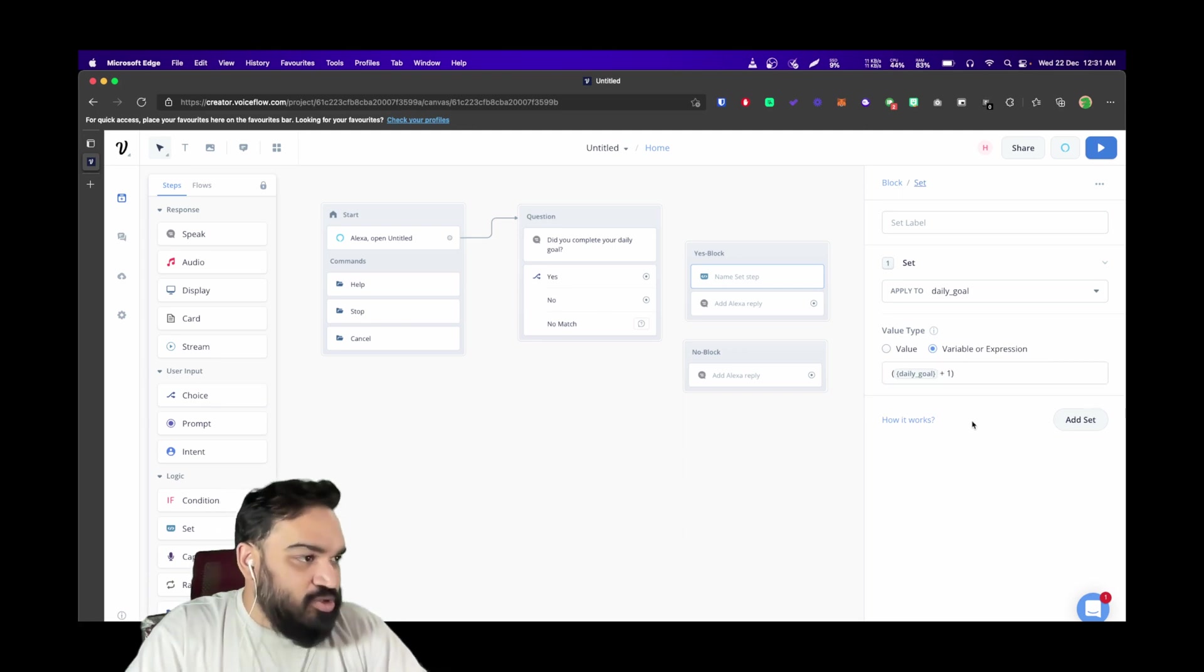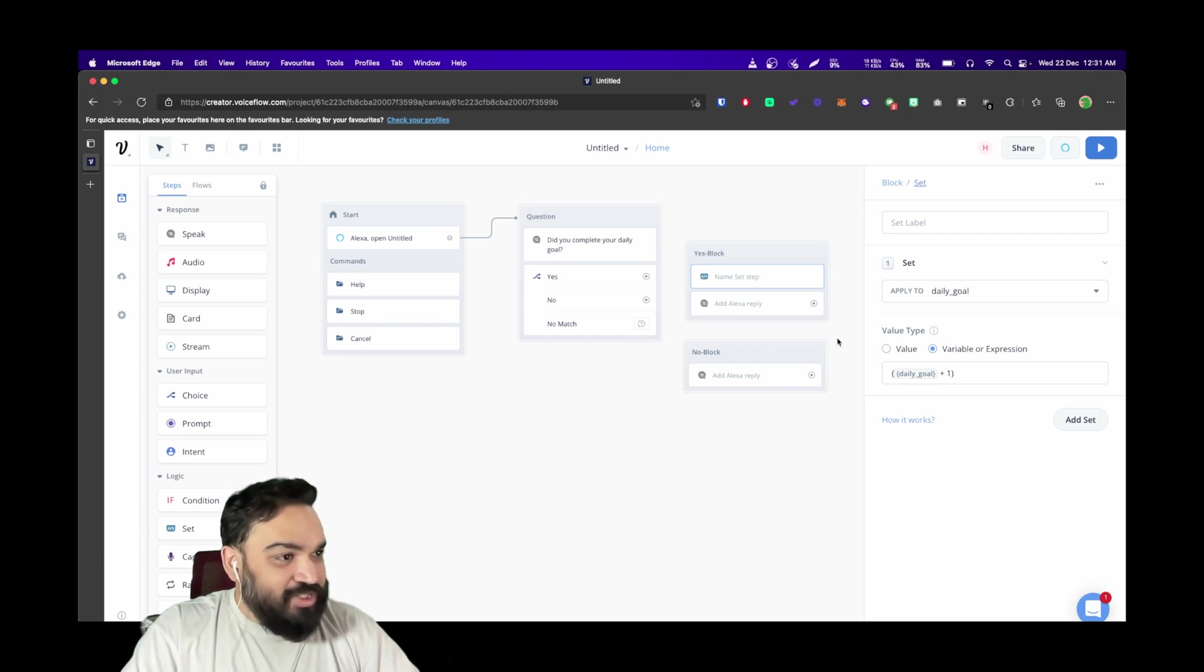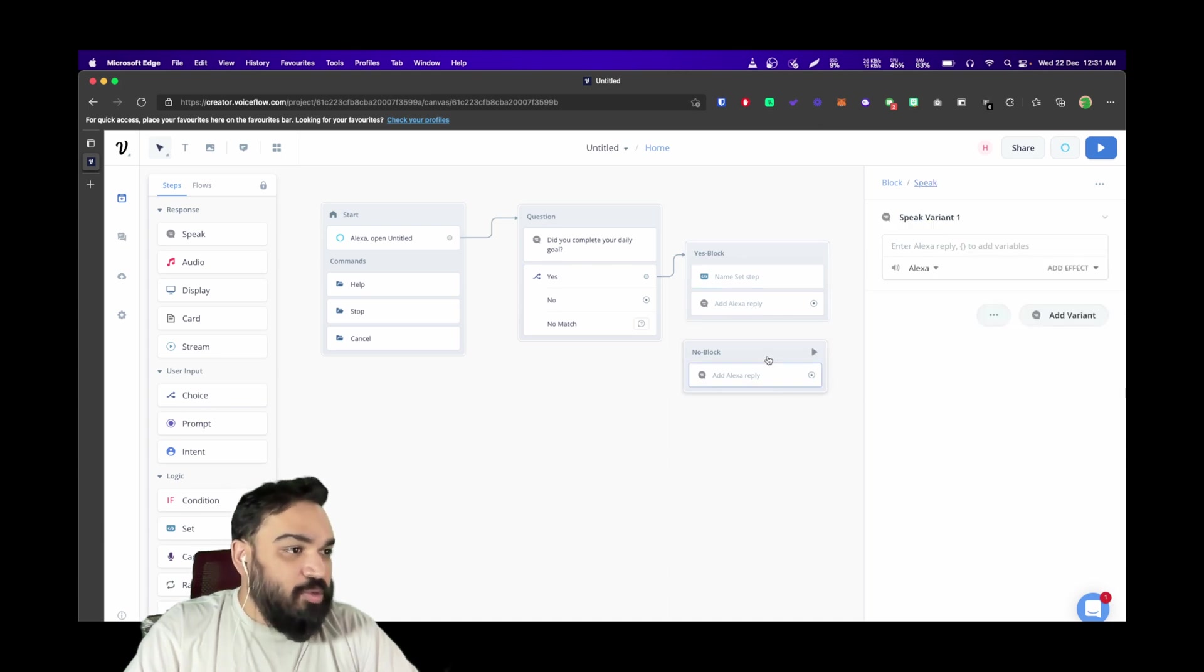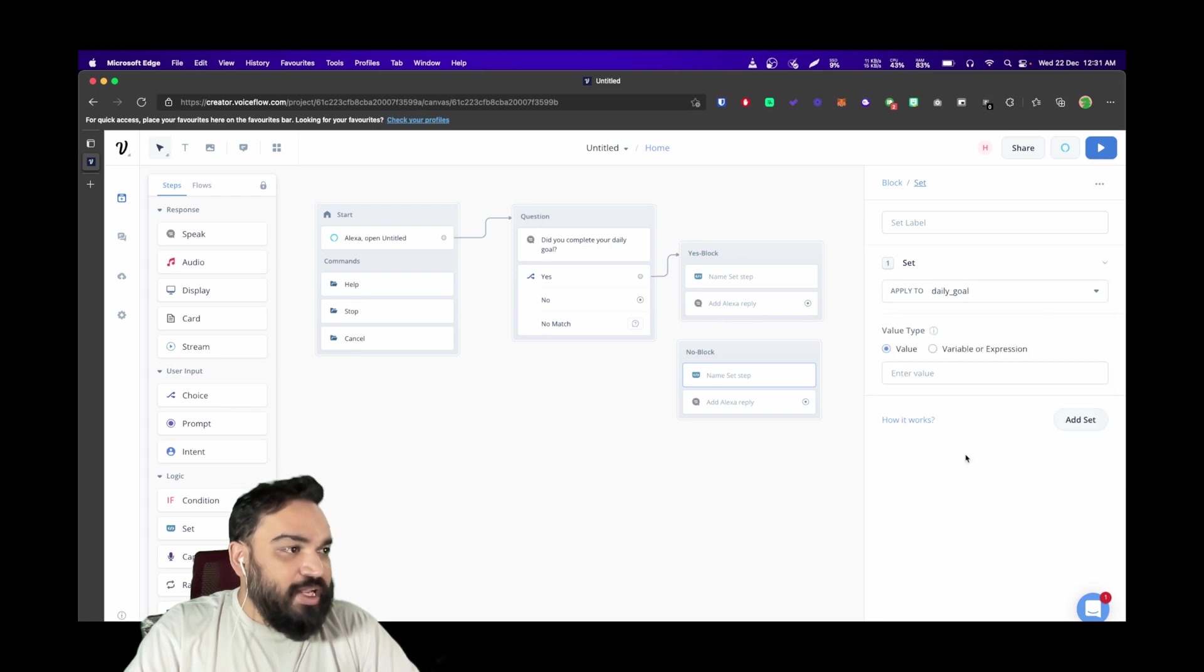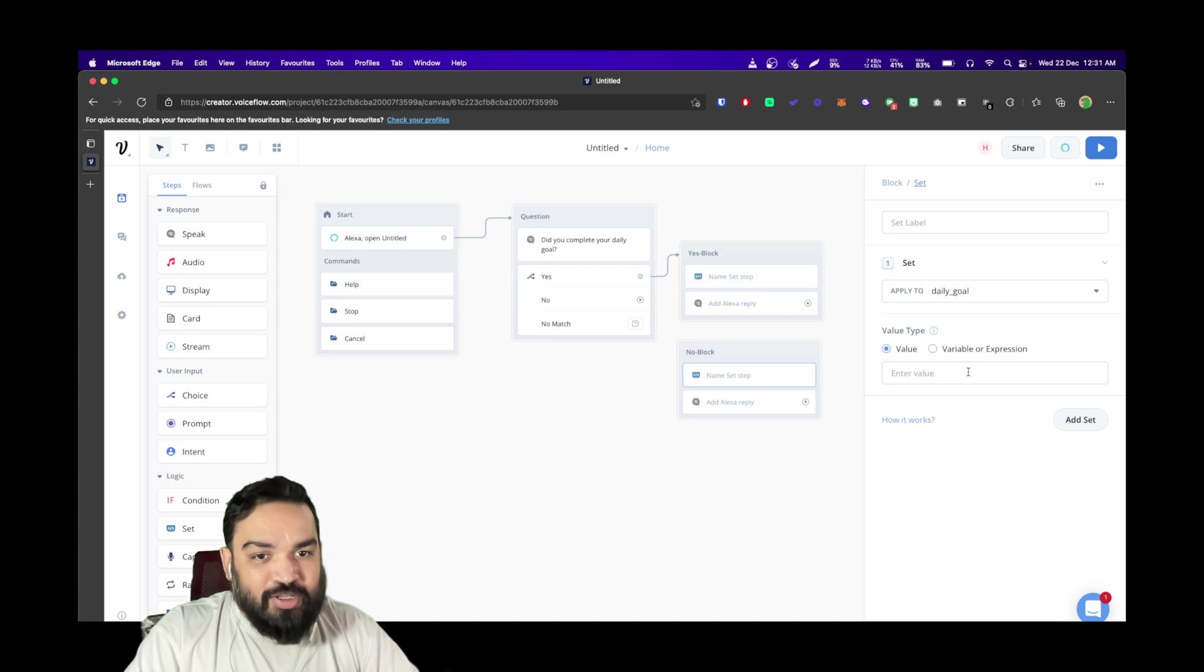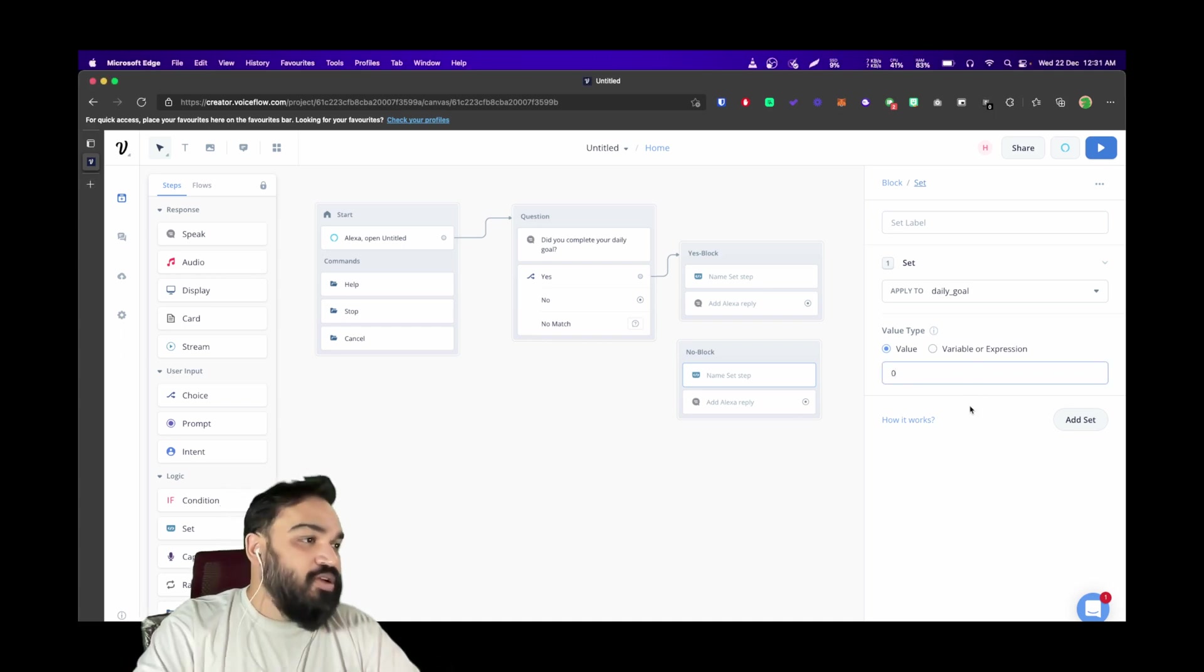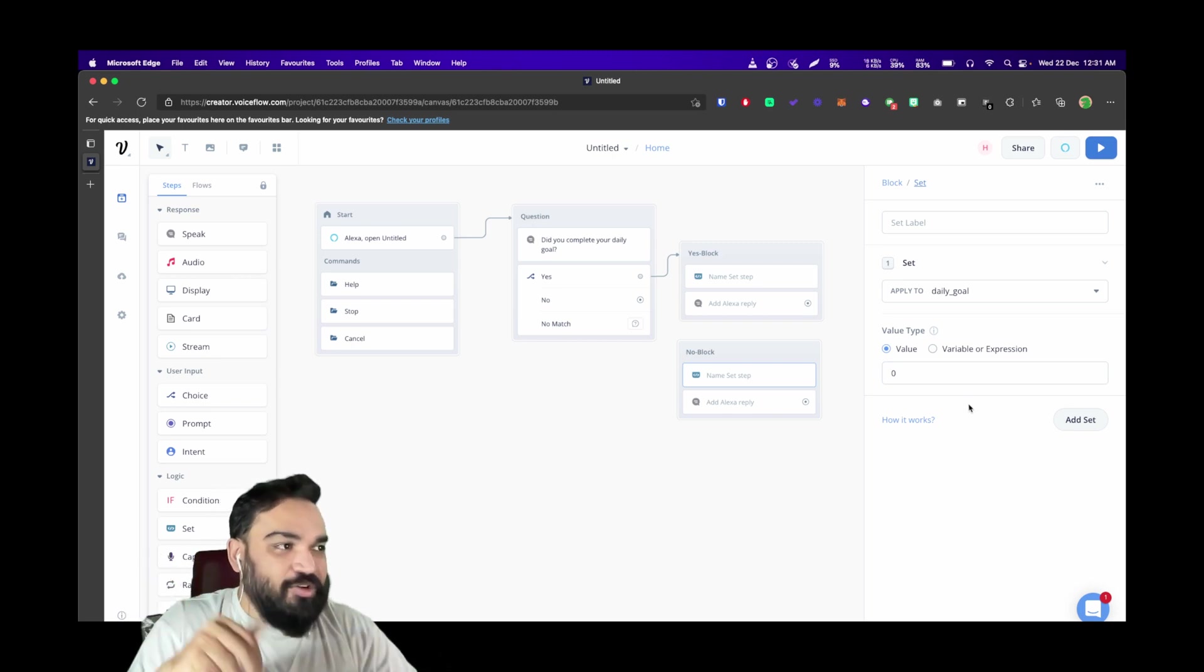This should be the value, so I'm just going to link this here. In the second "no" block, I'm just going to set again and now this time I'm going to pick the daily goal. Since we've already created the variable, I'm going to set the value here to zero because the streak is now zero. We don't have to create an expression because it's just one direct straight value.